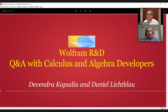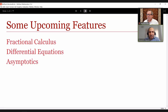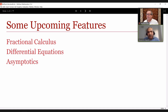I'll begin by giving you a brief glimpse of something everyone's looking forward to — the next release of Mathematica, which, believe it or not, is called 13.2. We had 13.1 a few months ago, and now we've got 13.2. I picked three features in that release which were driven by users like you telling us some time ago what they'd like to see. I'm going to talk about fractional calculus, differential equations, and asymptotics.